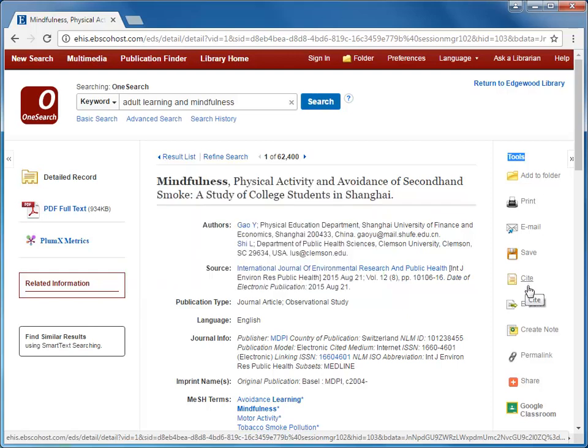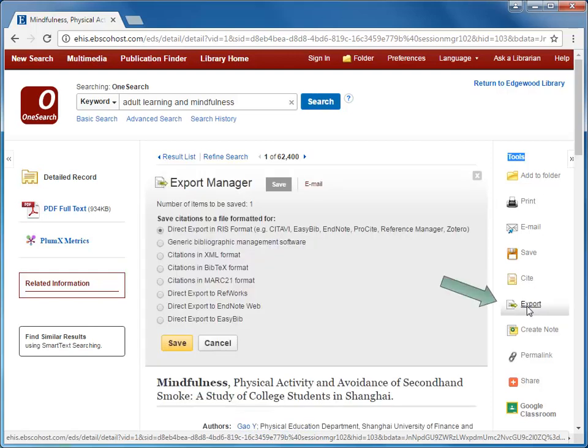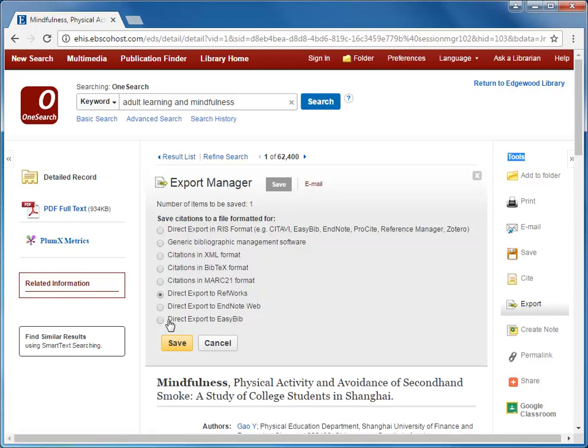To get this article into RefWorks, I would click the Export option, choose Direct Export to RefWorks, and then click Save.